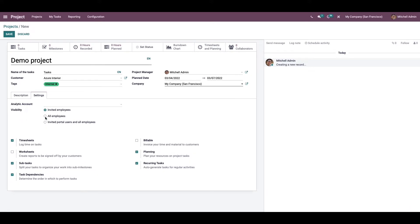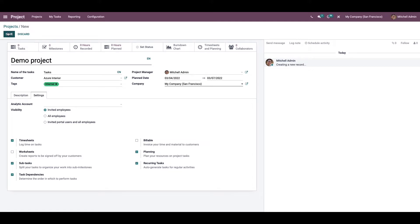First, let's go through invited employees. By selecting this option, Odoo will restrict the visibility to the project only for the invited users. The employees who are followers of this particular project and task will get access to the project. They can view and edit the project and task if necessary.